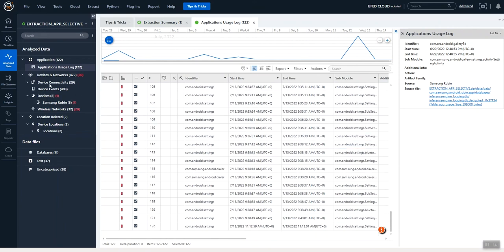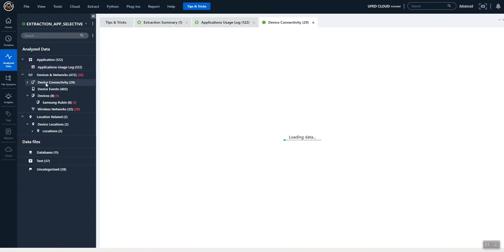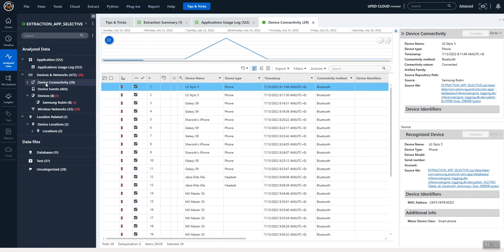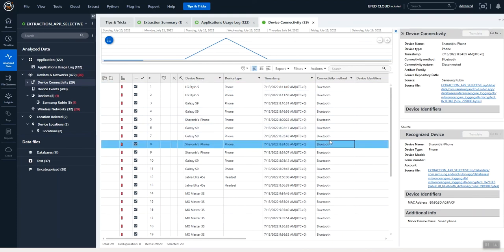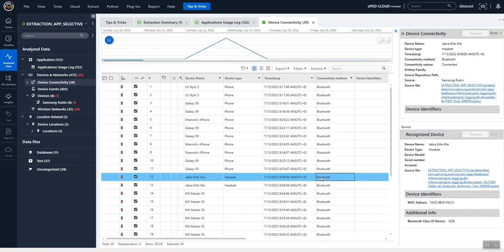If you're trying to prove if someone was possibly hands-free or not while driving, this could be of assistance to you. Another thing in that type of scenario is how they're connected — are they connected to their car through Bluetooth, are they on a headset? These device connections could also assist you.